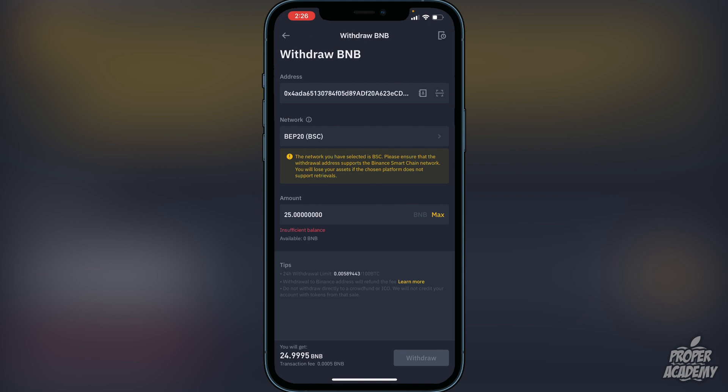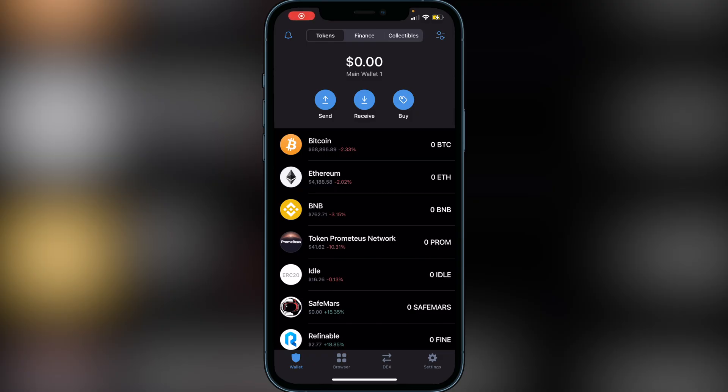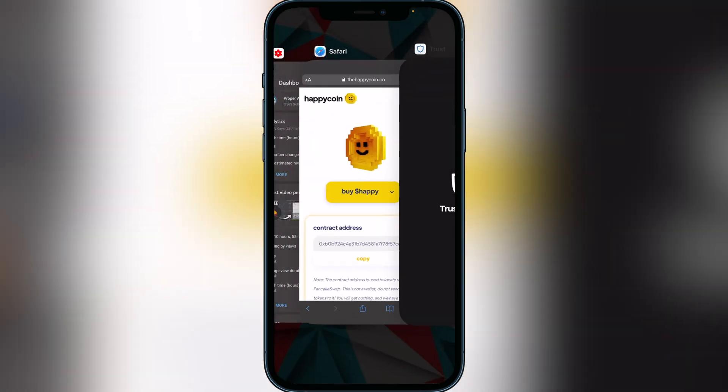Once you click Withdraw it should only take a couple of minutes to transfer over to your Trust Wallet. Head back over to Trust Wallet and once your BNB is in your Smart Chain wallet, all you have to do is add Happy Coin to your Trust Wallet. To do that I'll have a link in the description to Happy Coin's website where you can copy the contract address, then paste it into your Trust Wallet to add it.